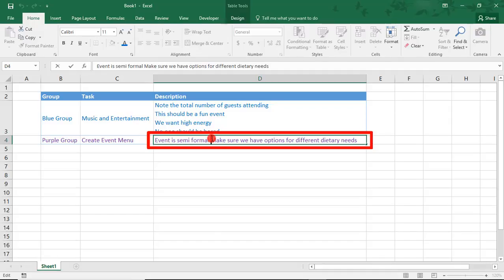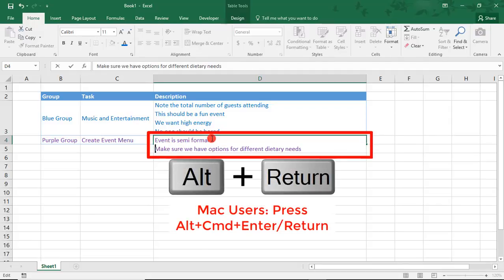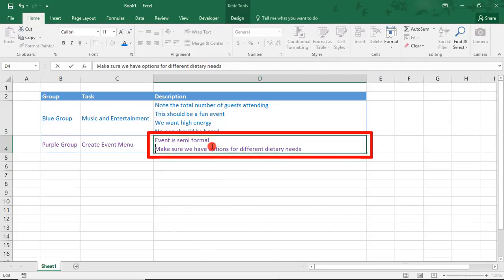Once you have your cursor positioned, press Alt-Enter to add a line. Then, press Enter.